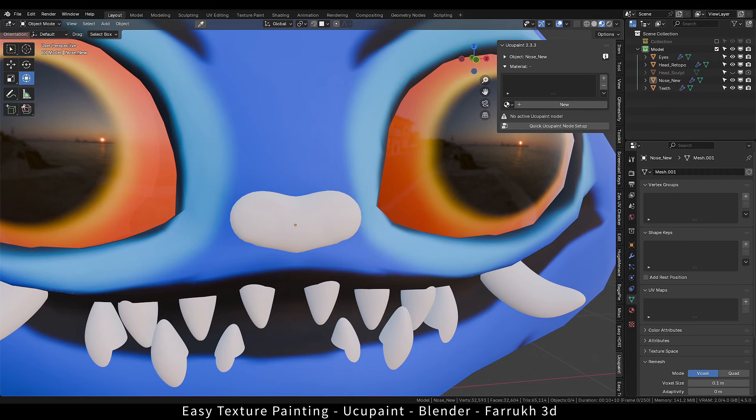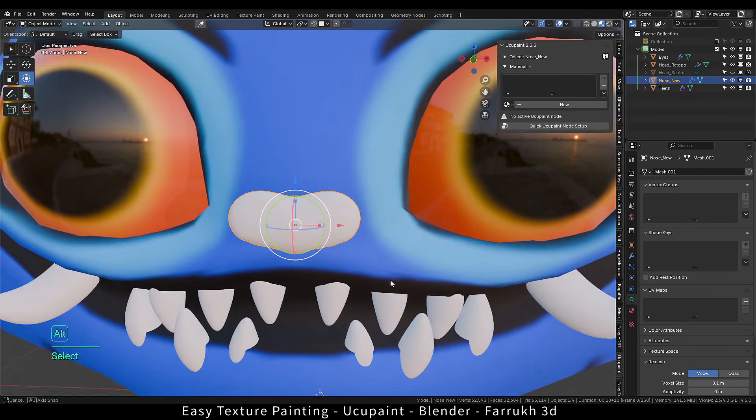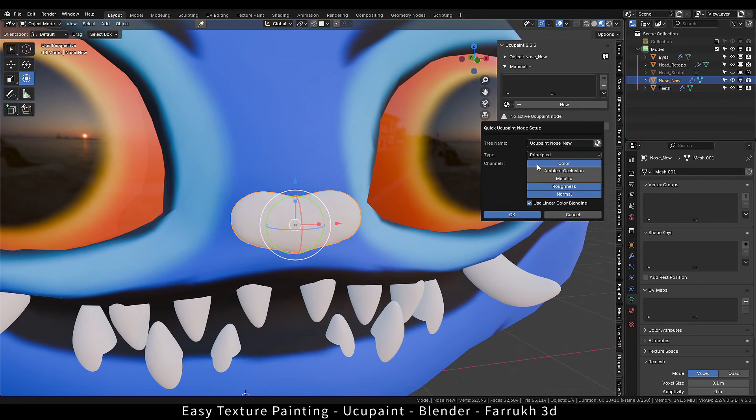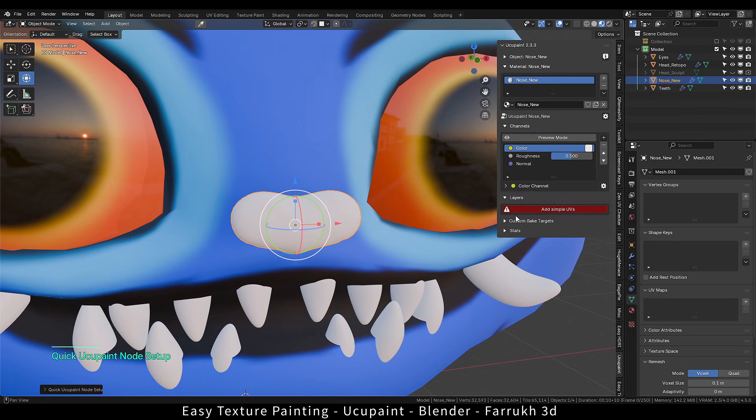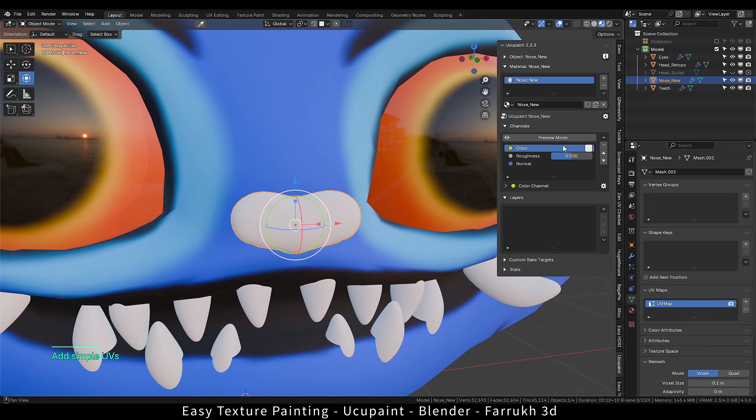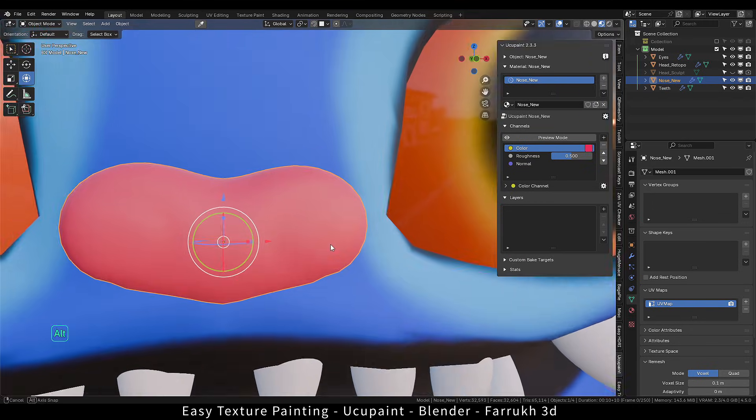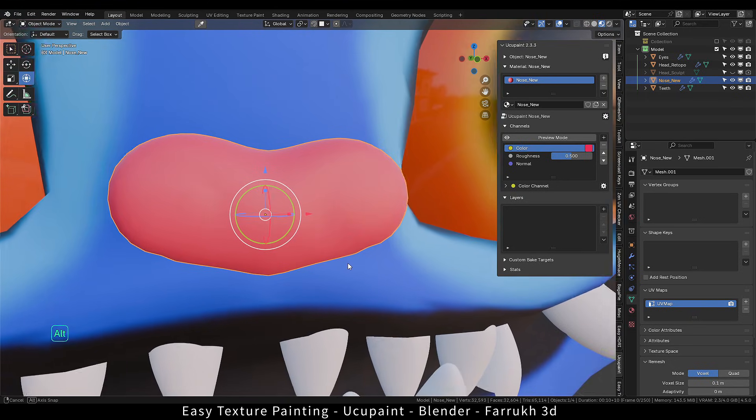Coming to the nose part, we will create one new material. Add the UVs for it. I will change the color to slightly pink. Add an image layer.